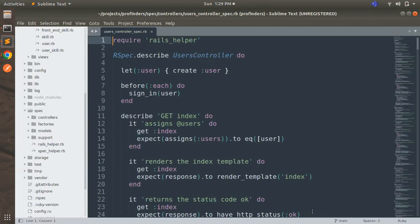Hey guys, welcome back. In the last lecture we completed the controller specs for all resource actions and custom actions for the users controller. From this lecture we will move towards learning request specs. Since RSpec version 3.5, the official recommendation of the Rails team and the RSpec core team is to write request specs instead of controller specs, because request specs allow you to focus on a single controller action but, unlike controller tests, they involve the router, middleware stack, and both request and responses. This aids realism to the tests that you are writing.